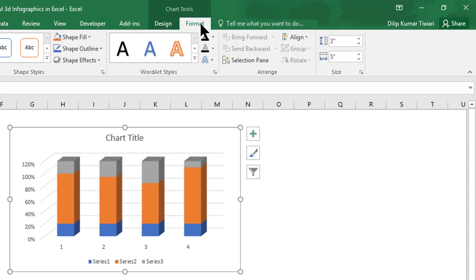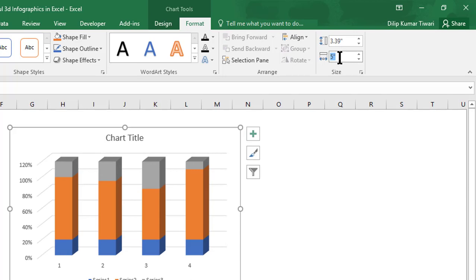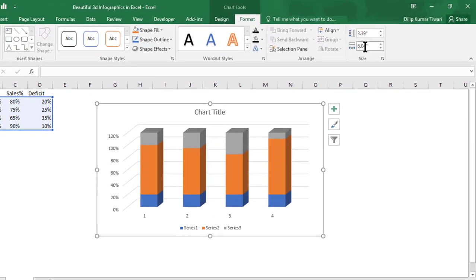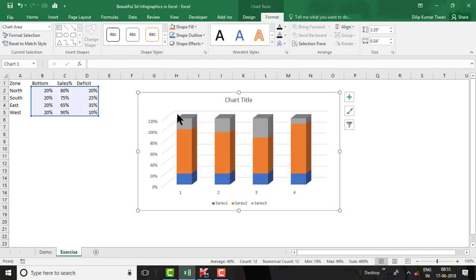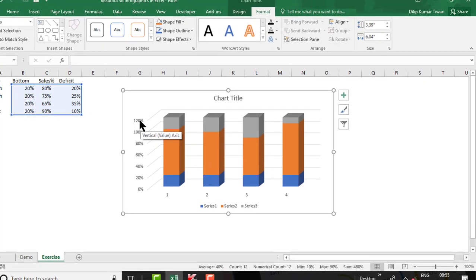Go to the Format tab and enter height 3.39 and width 6.04 — I'm trying to replicate the same format used in the demo. You can set the size as per your requirement or the space available in your dashboard or presentation. Now right-click on the vertical axis and go to Format, then remove the automatic maximum and set minimum to 0 and maximum to 1.2, because we are considering 20% extra for the base.